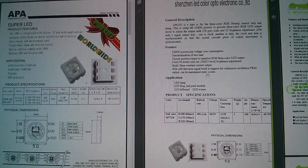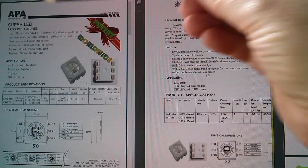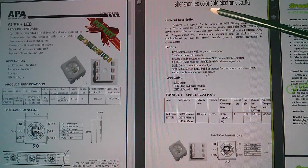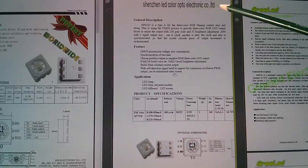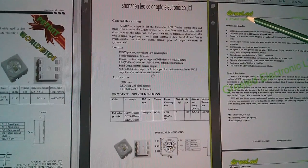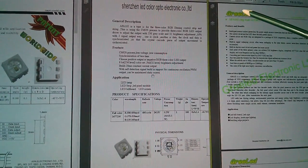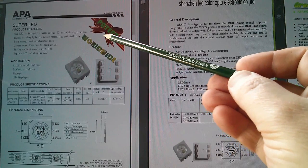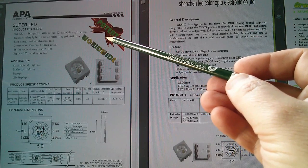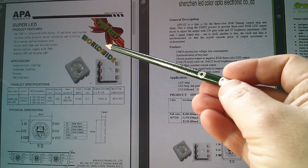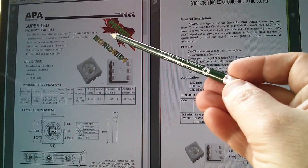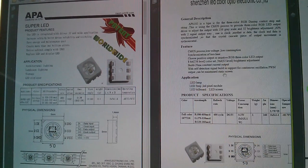I've got three different data sheets for the APA102: this one from APA Electronic Company Limited, Shenzhen LED Colour Opto Electronic Co Ltd, and this one from GRILED. The APA one sounds like it might be the original manufacturing or design company. They say they've got a worldwide patent so I'm going to go with this data sheet to try and work out how to drive this LED.